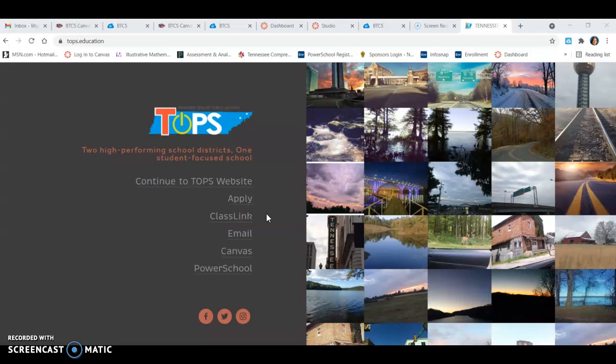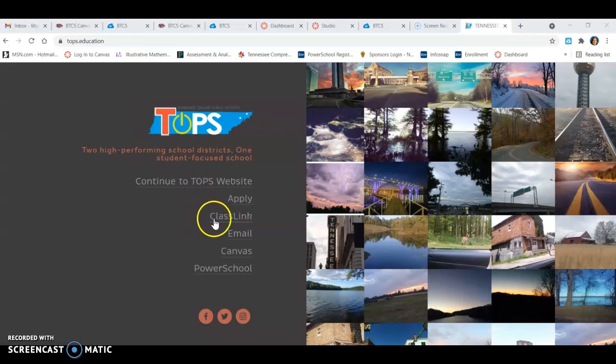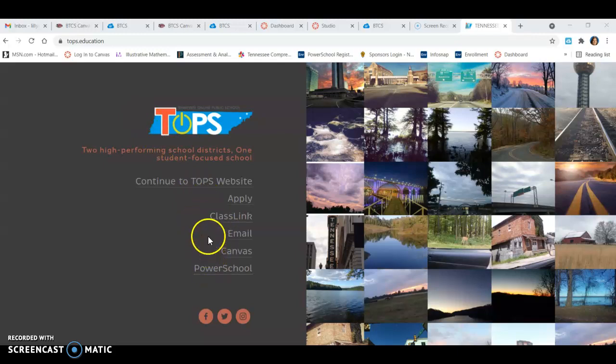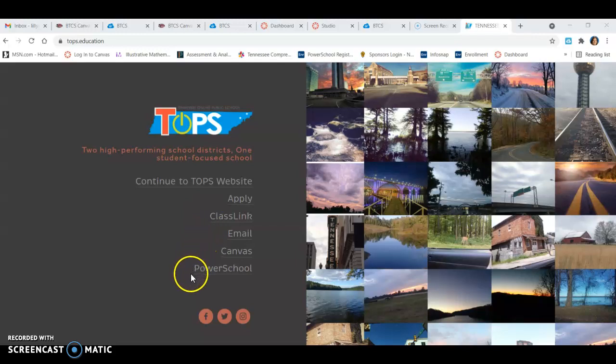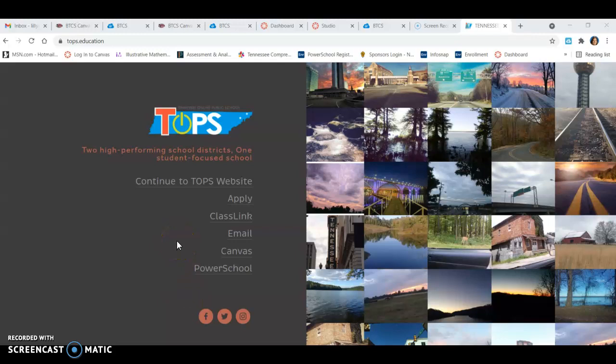Alright, so if you go to Topps.education, Topps.education is our school website and on Topps.education you've got ClassLink, email, Canvas, PowerSchool, all of these links are here easy to access to get everything that you need in one location.